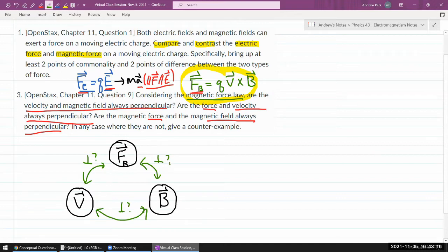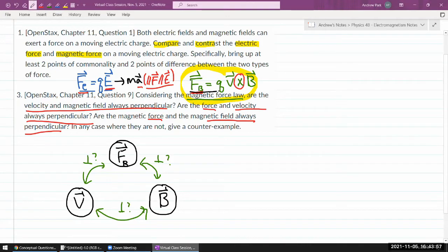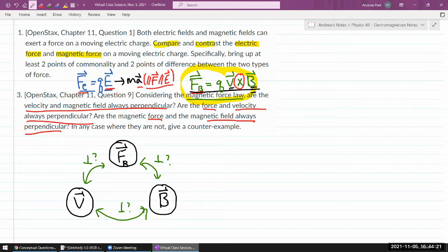A good understanding of cross product is helpful here, because it's that property of cross product that tells you everything there is to know. You have seen in a previous demonstration, in a simulation, where I can set the initial velocity parallel to the magnetic field, or I can set a perpendicular velocity. In the real world, you can set it anywhere in between. So this particular pairwise relationship — velocity and magnetic field — they're not always perpendicular. You will often see them set up perpendicular because that gives you interesting circular motion, but they don't have to be.